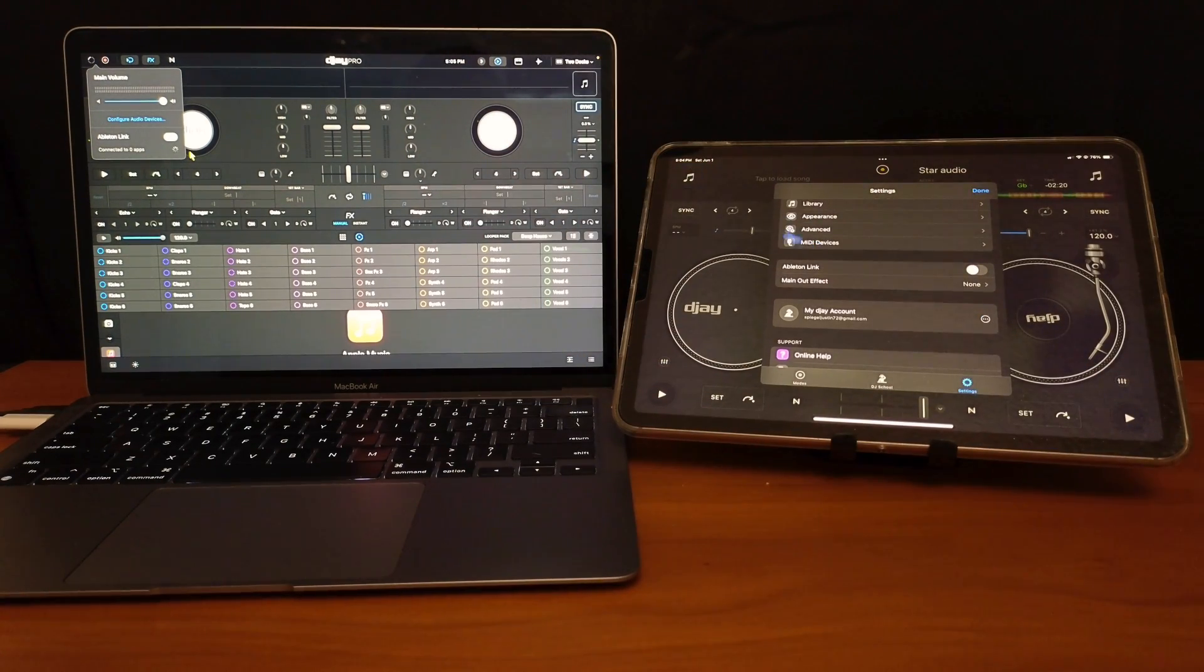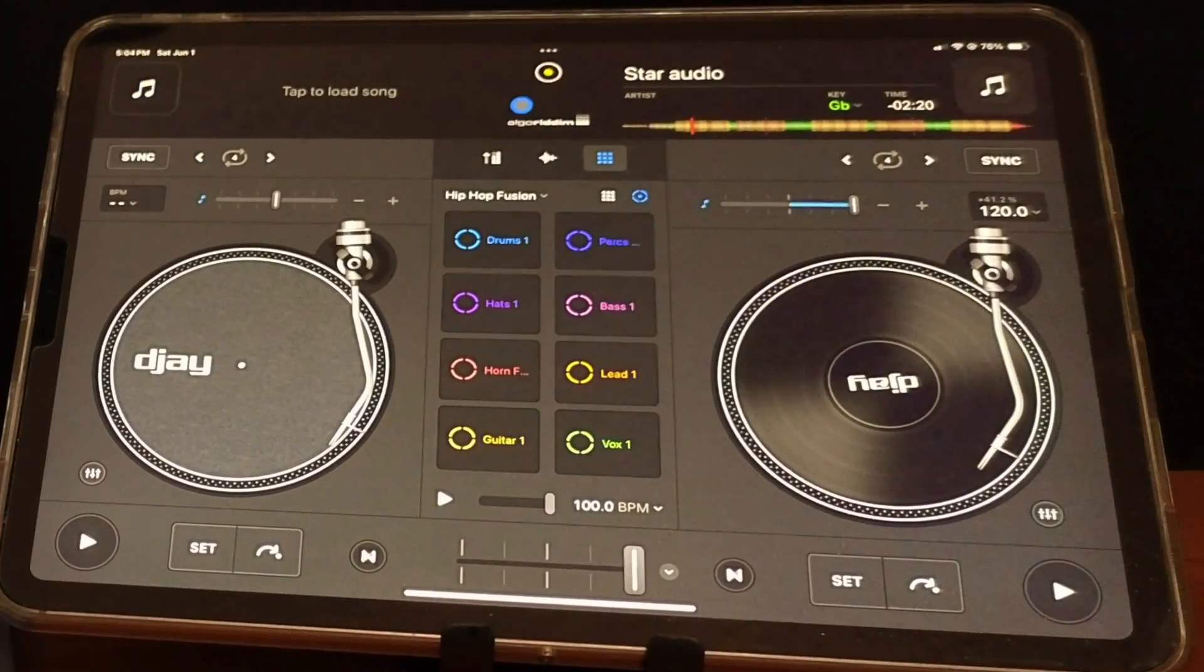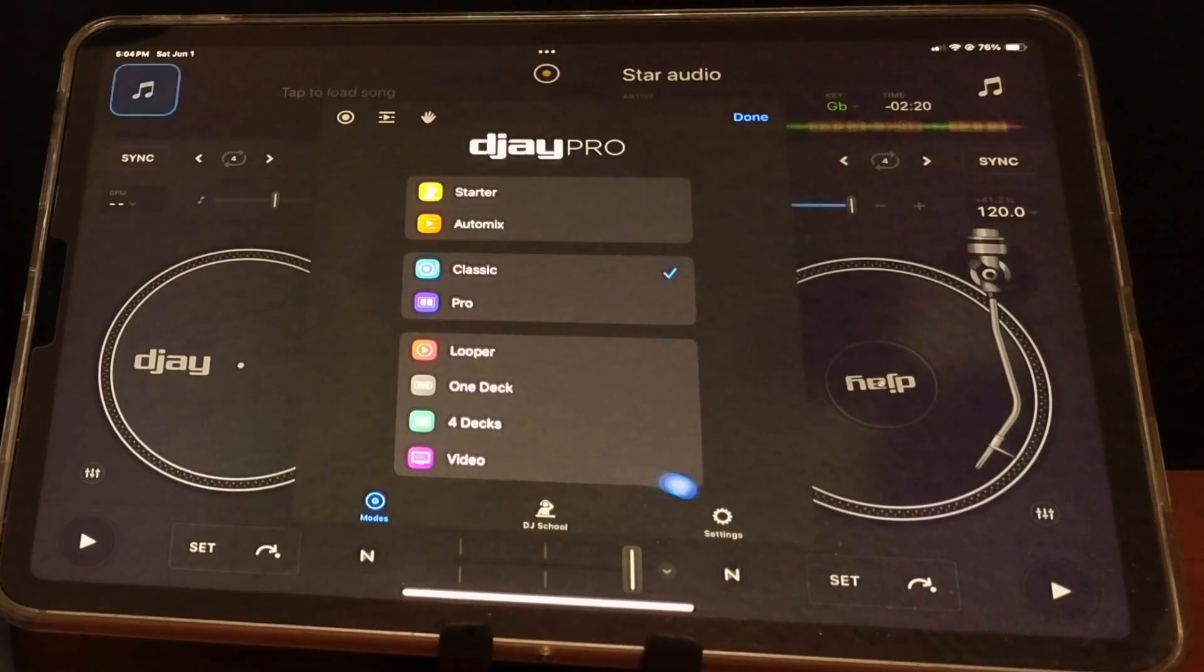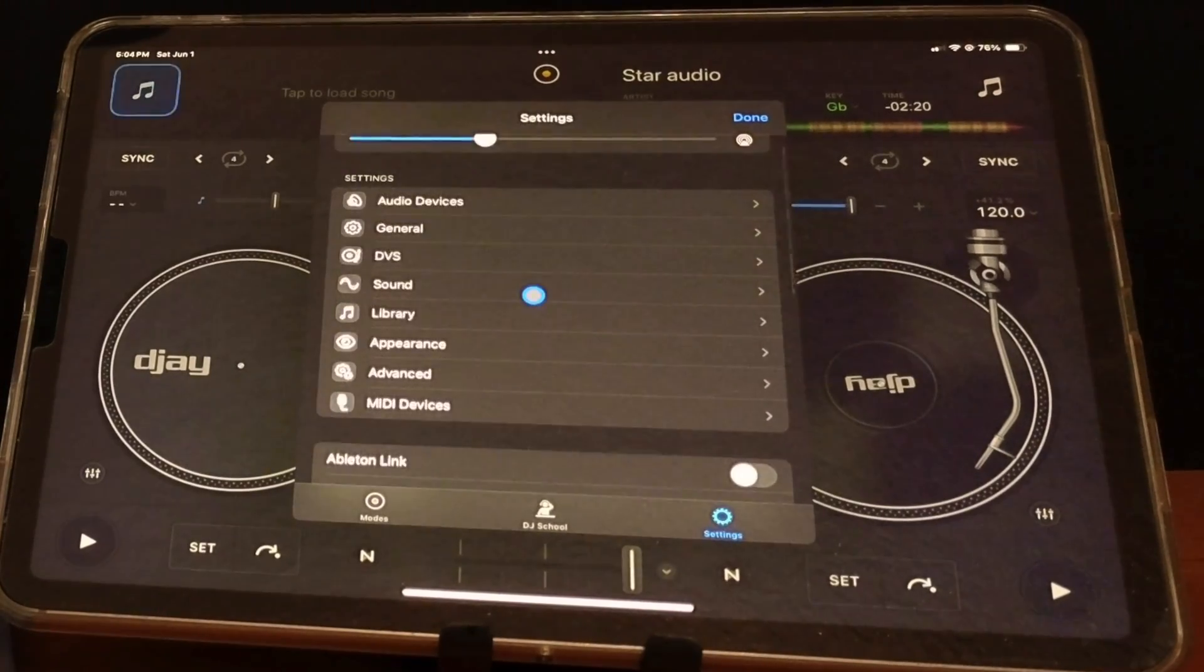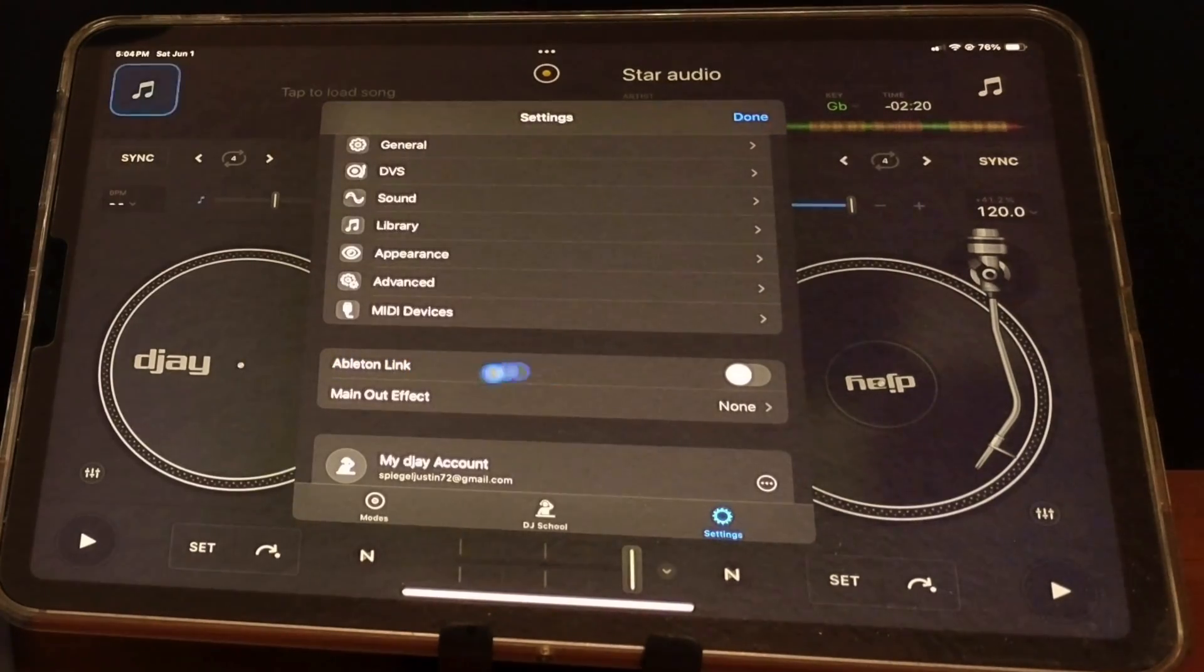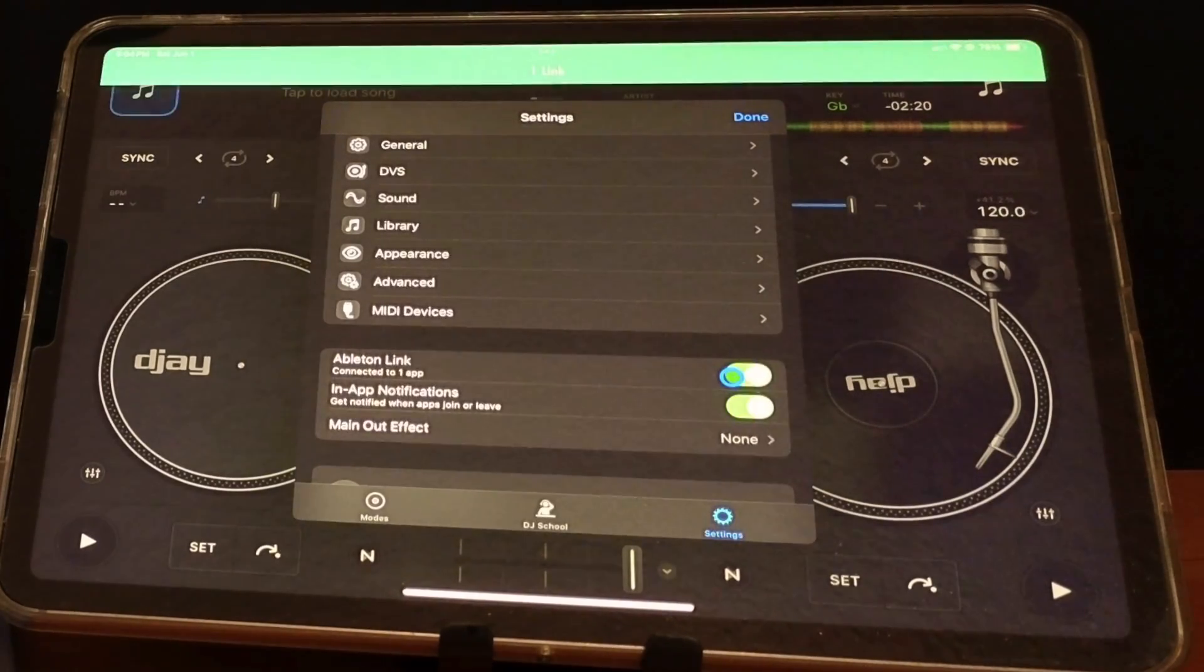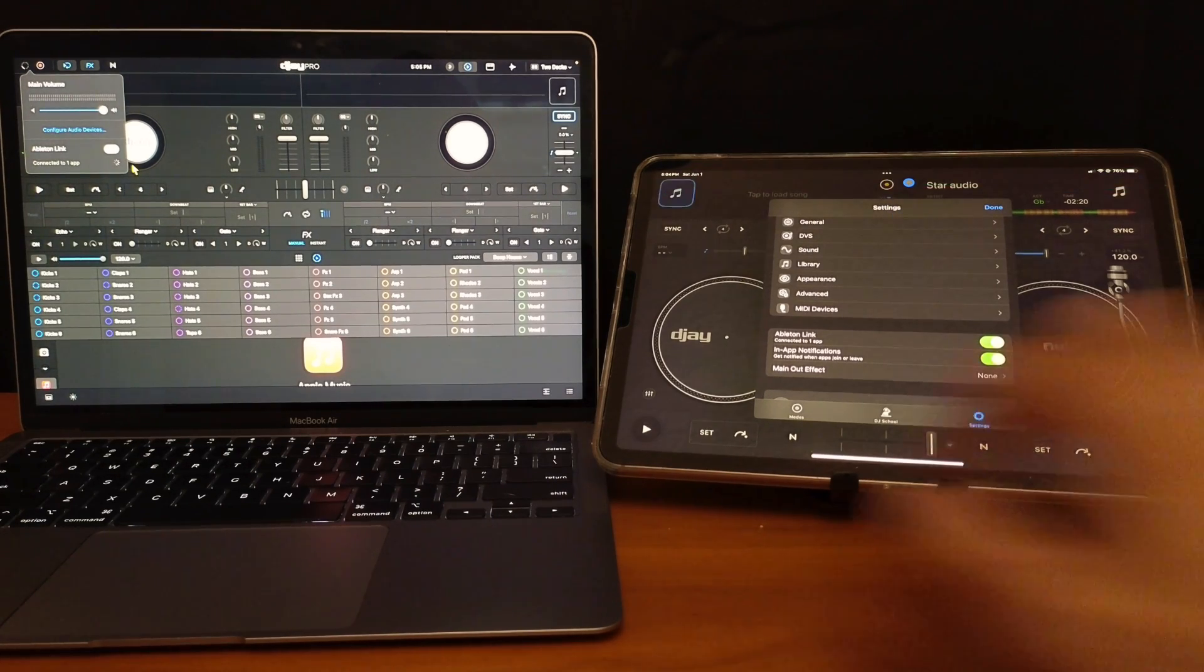So we are going to go to the middle button here. You might be in modes, but you're going to want to go to settings. You go to settings here, scroll down just past where it's set, and Ableton Link. So now we are going to turn that on, and now it says one link over here, and then on the laptop it says one link.